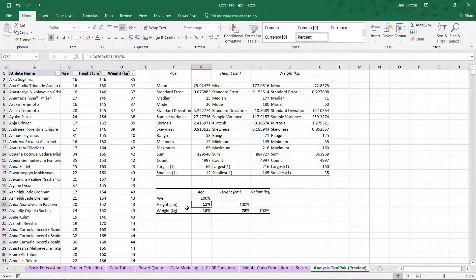So I'm just going to make those bold. And basically what this tells us is that there's not much of a correlation or relationship between ages and heights. Only about an 11% correlation. Which might seem a little bit surprising at first.